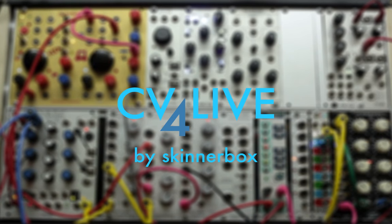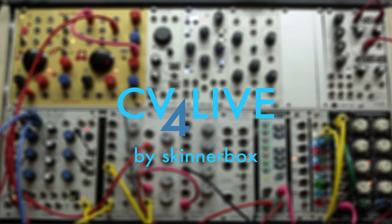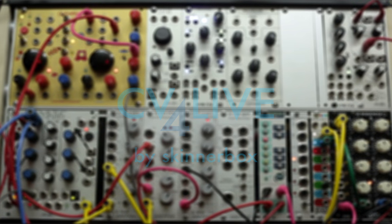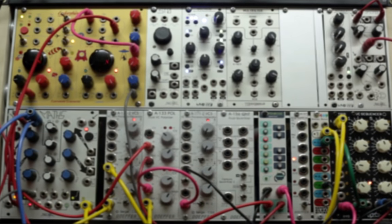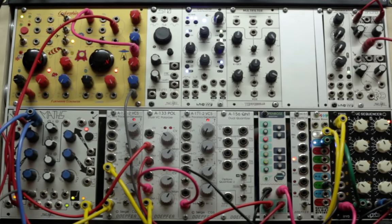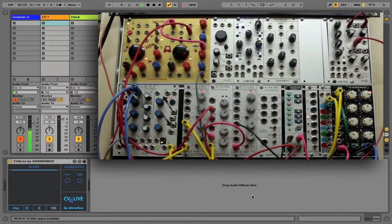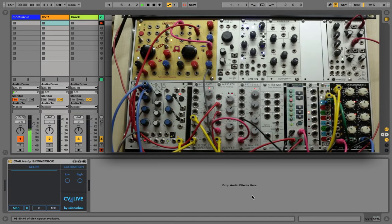CV4Live by Skinnerbox is a set of two devices that allows you to send control voltages and trigger signals from your modular system and use them to control practically anything within Ableton Live.